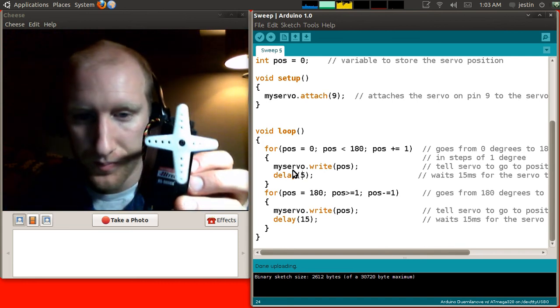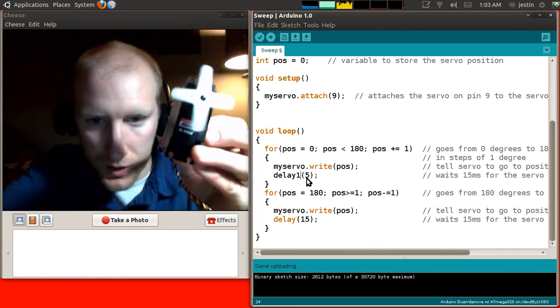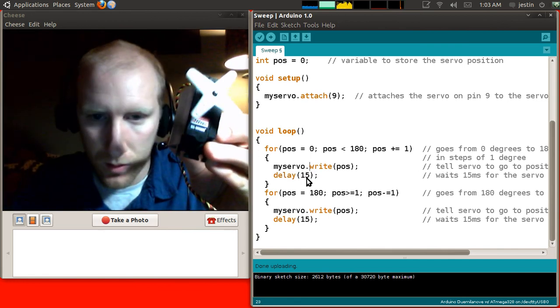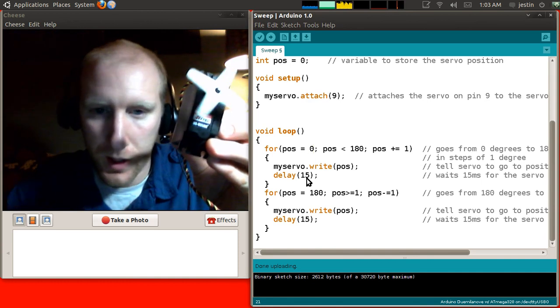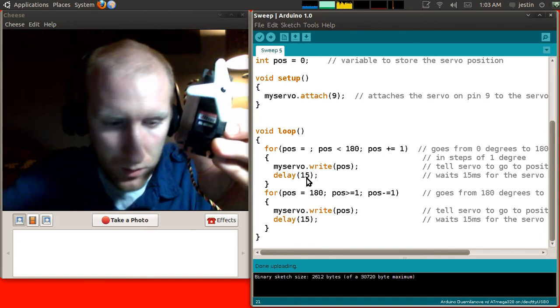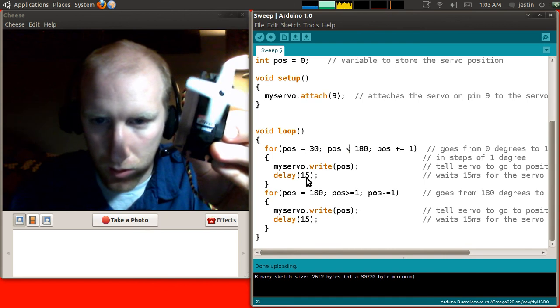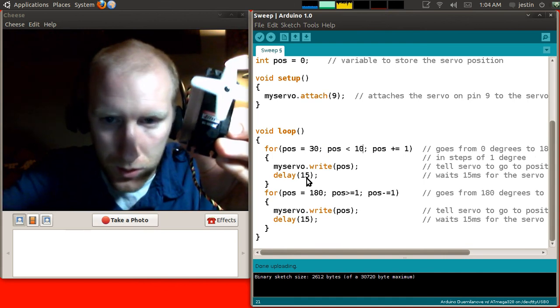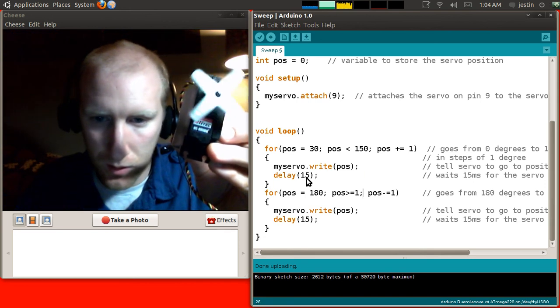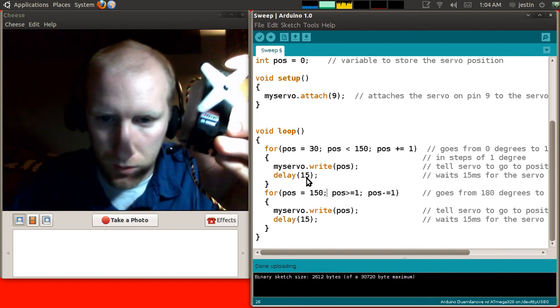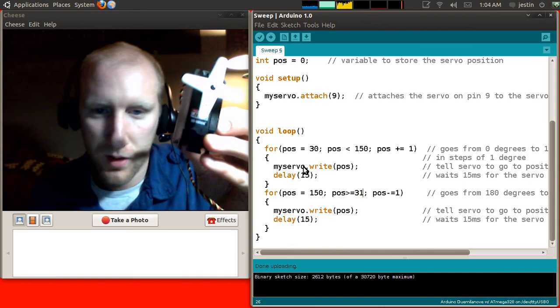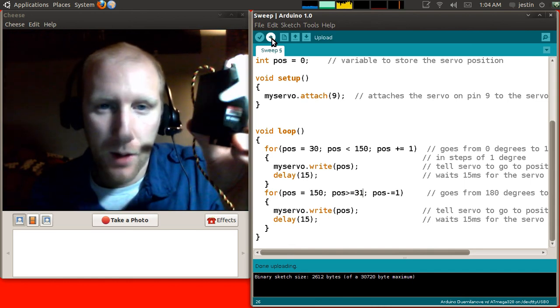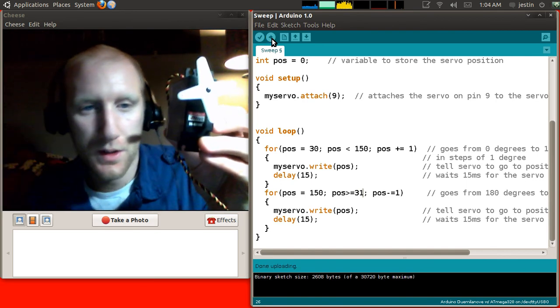Also, we could do something else, such as, maybe instead of going from 180, I can go from 30, to 150, and I'm going to just say this is 31. Let's try that. And now, instead of going the full distance, it's going to go a partial distance.